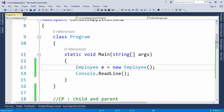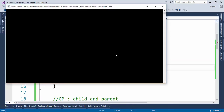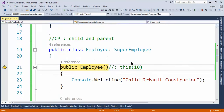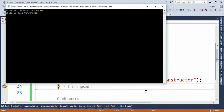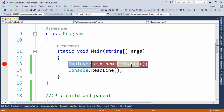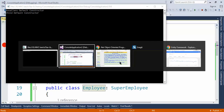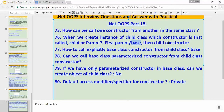Let's put a breakpoint and run the application. Pressing F11 to step through — the console shows 'base class default constructor' first. This means when we create the object of the child class, the base class constructor is called first, then the child class constructor.